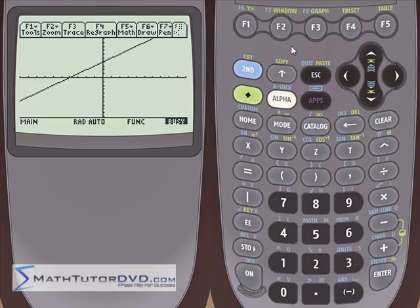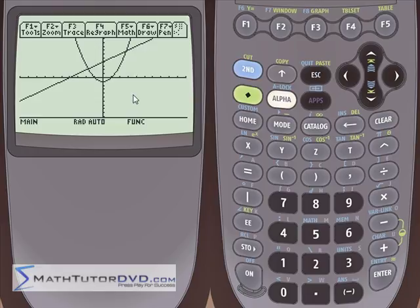Notice that each graph is drawn in succession — it draws one graph, finishes it, then starts drawing the next. Every graph you put in is going to be drawn top to bottom in order. So you can get an idea of the shape of each one. Now if you want to zoom in, there are many ways to do that — I'll have an entire dedicated lesson on zooming, but let me give you a quick taste so you can get going.